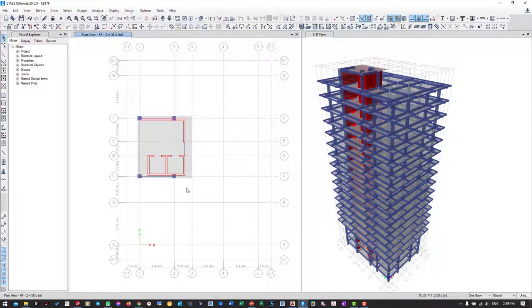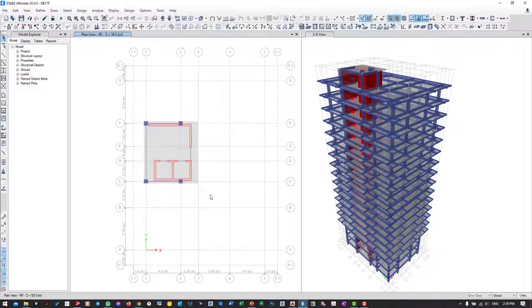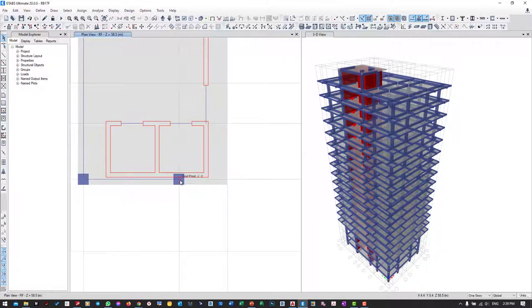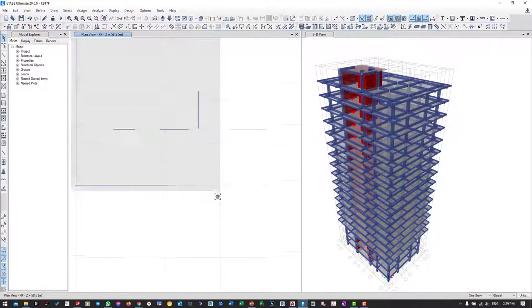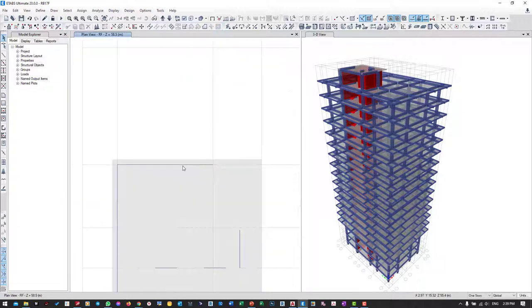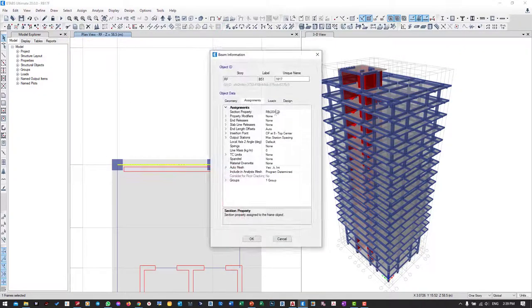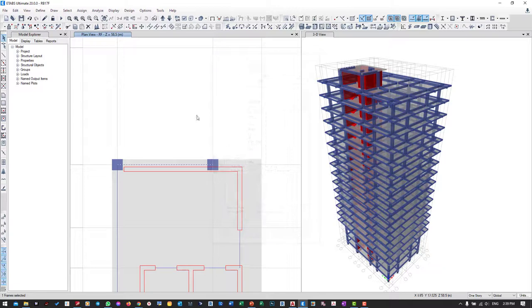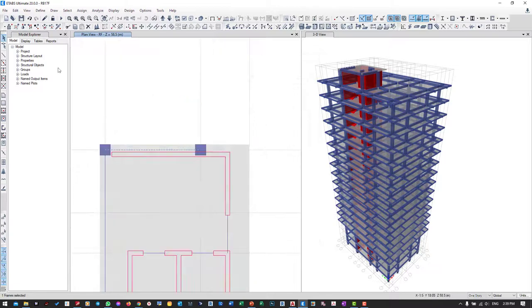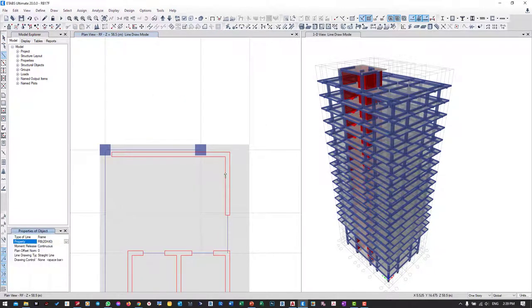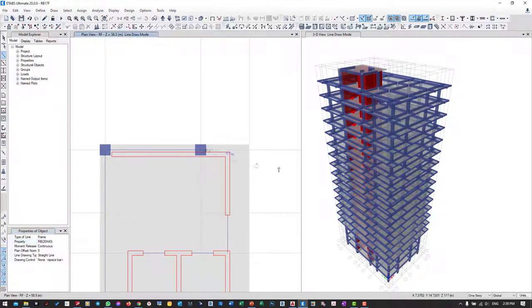I should have beam extend from here to the edge of the slab, and this beam section is 20 by 40. I go to draw the beam, section 20 by 40, from here to here.